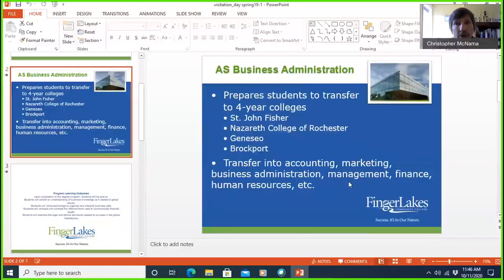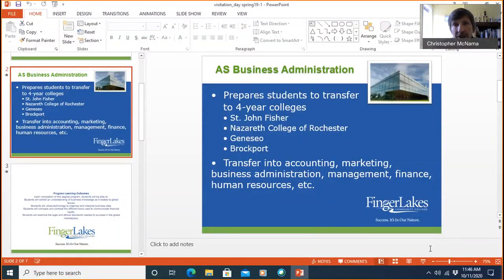Chris McNamara here, the current coordinator of the AS Business Administration program at Finger Lakes Community College. The purpose of this recording is to inform you on what the program is all about. Perhaps you're a student in high school thinking about your college aspirations and what careers to go into. I'm going to share with you a couple of PowerPoint slides about the AS program.